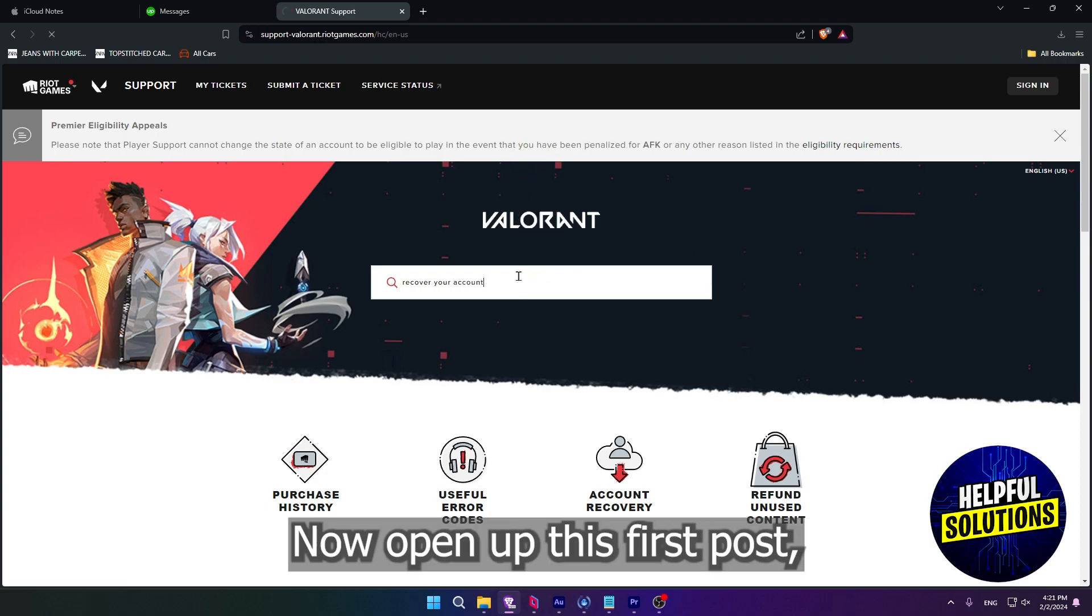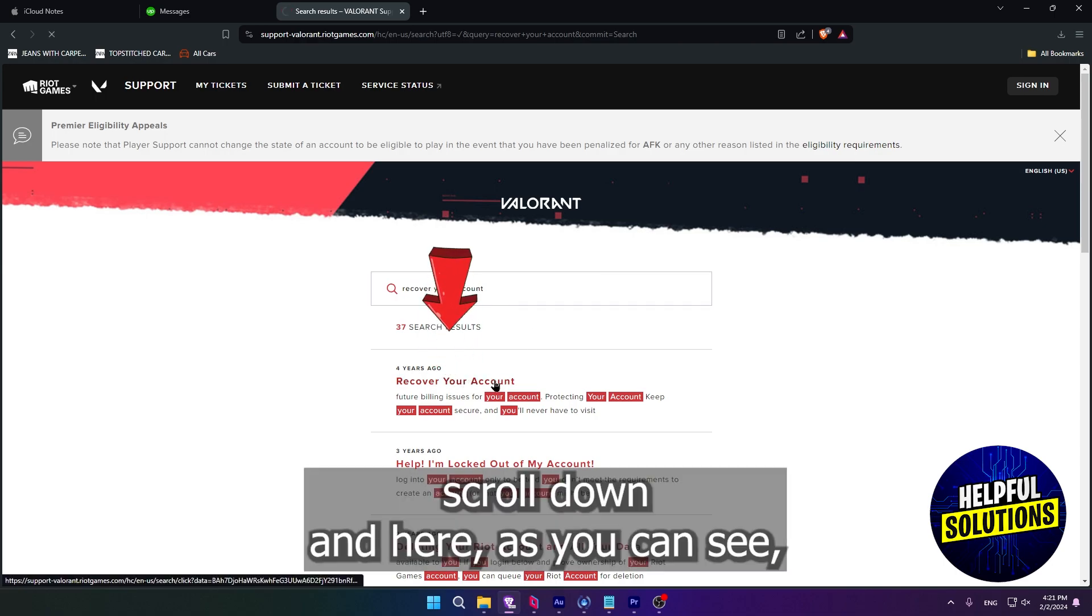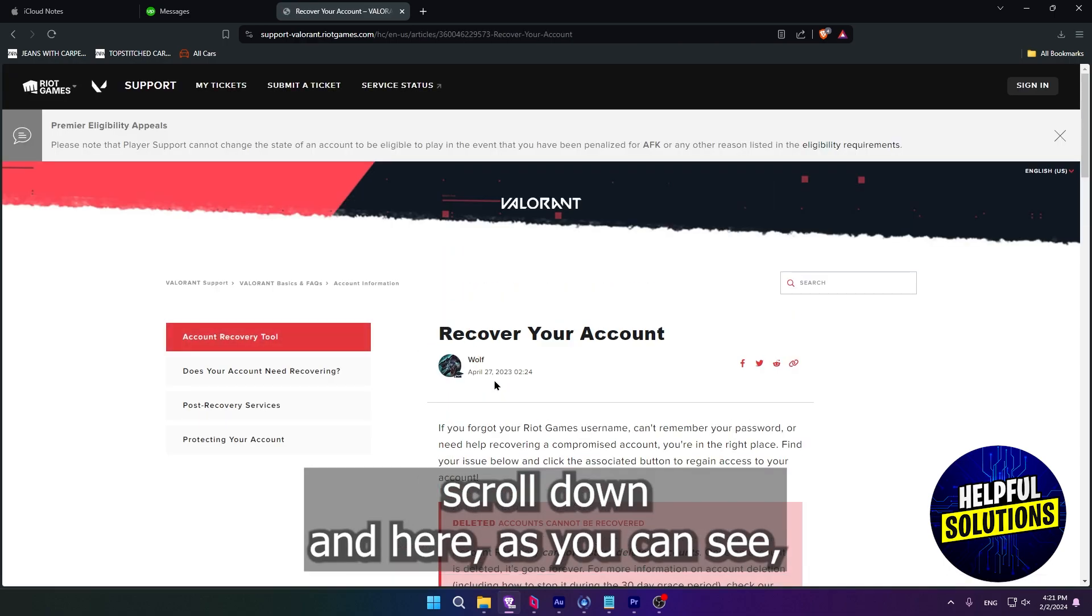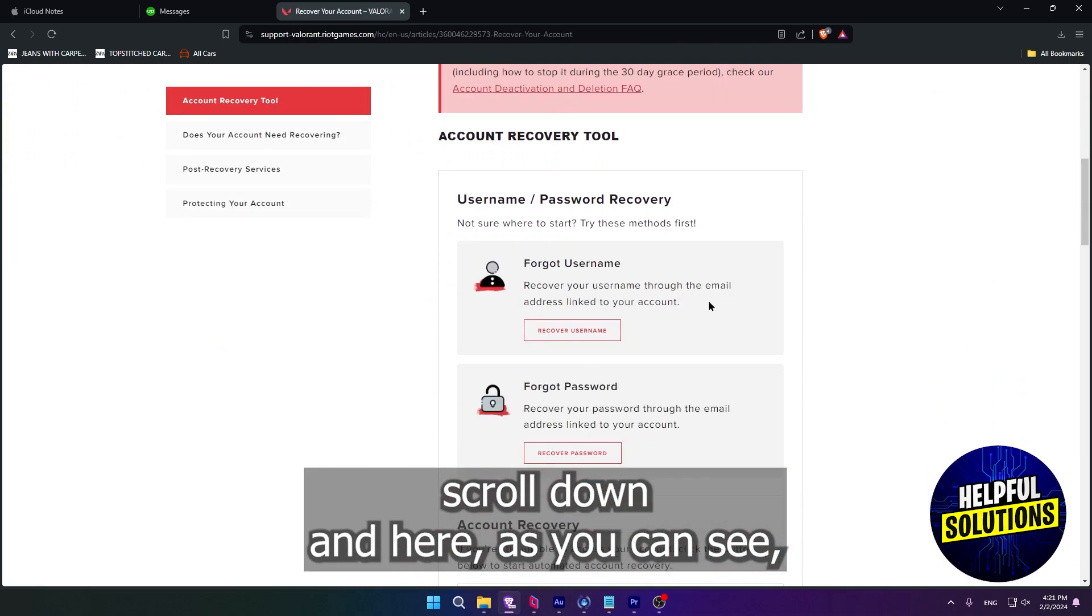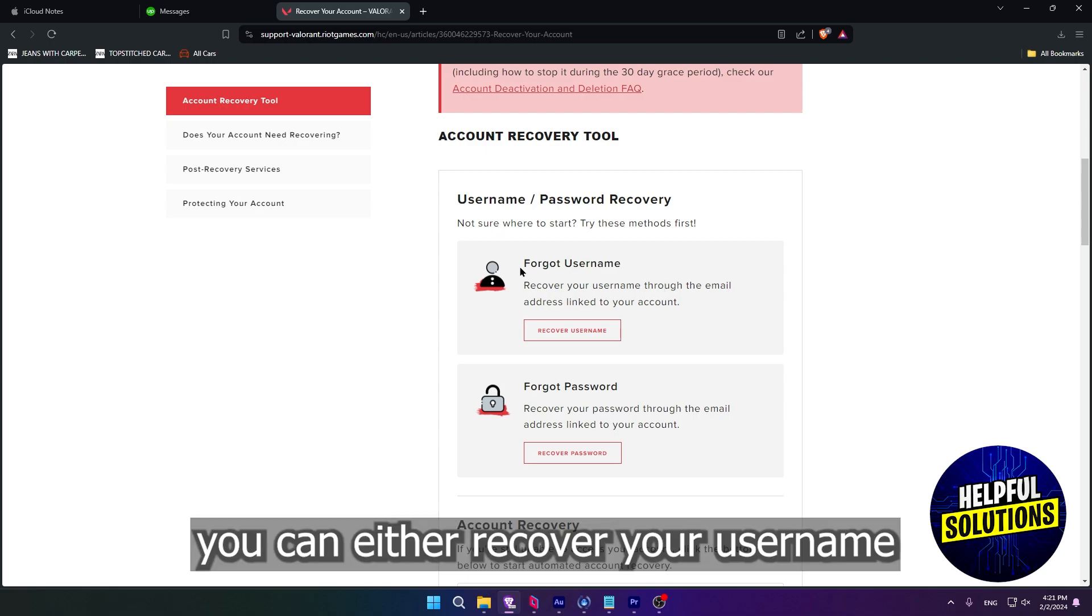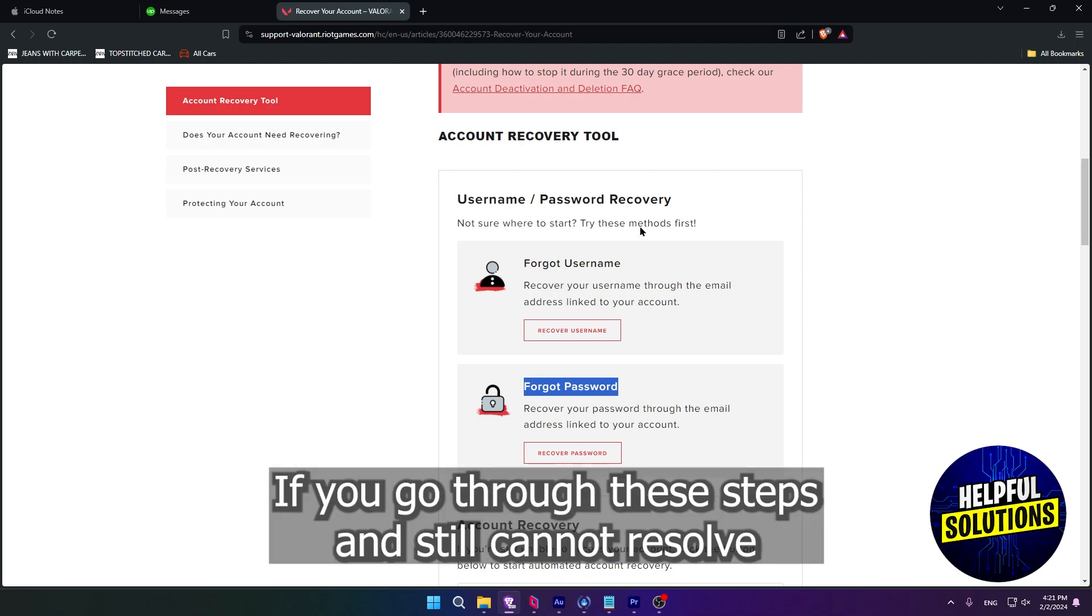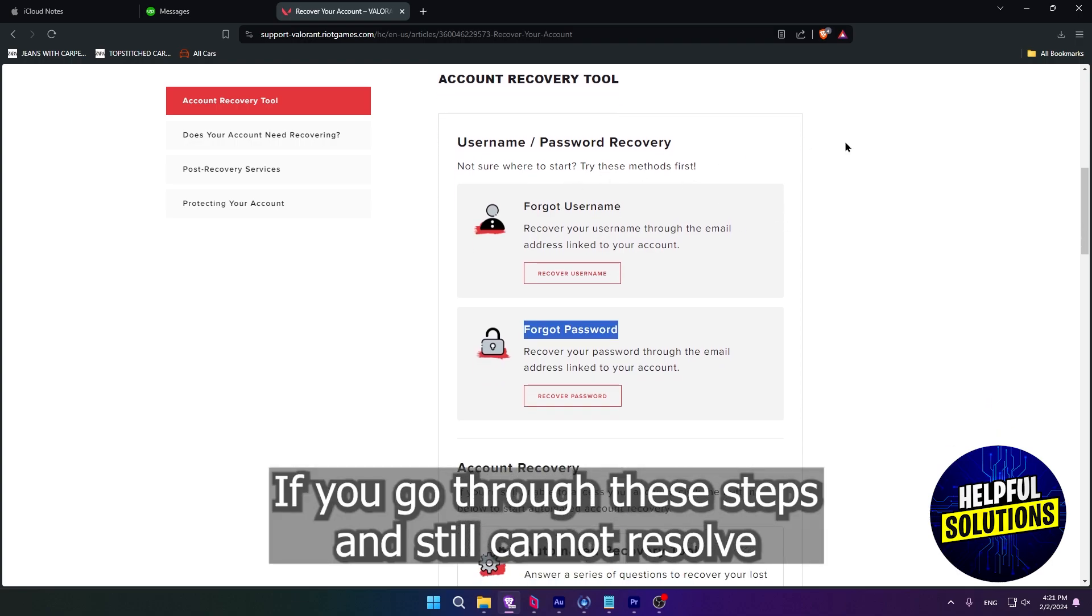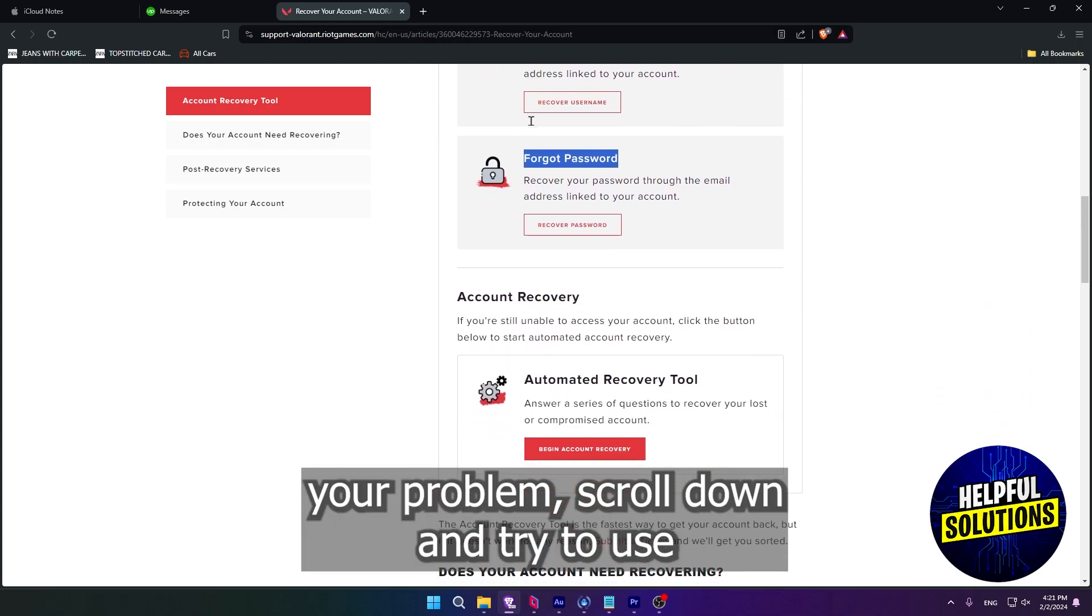Now open up this first post, scroll down, and here as you can see, you can either recover your username or recover your password. If you go through these steps and still cannot resolve your problem,